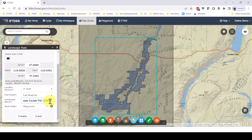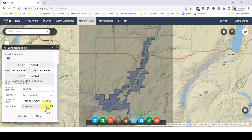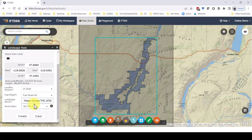We can either store this landscape in an existing folder or create a new folder to store it in. When ready, we'll click Create, and we've just created a landscape.